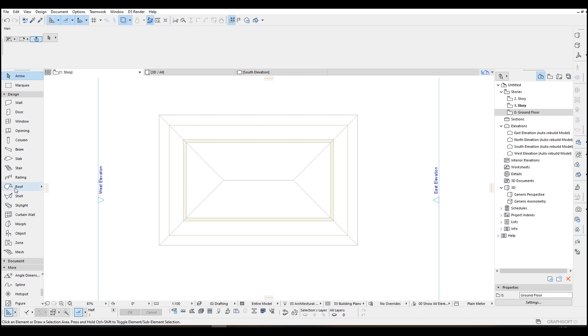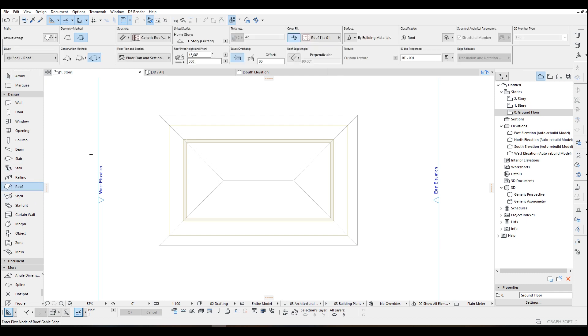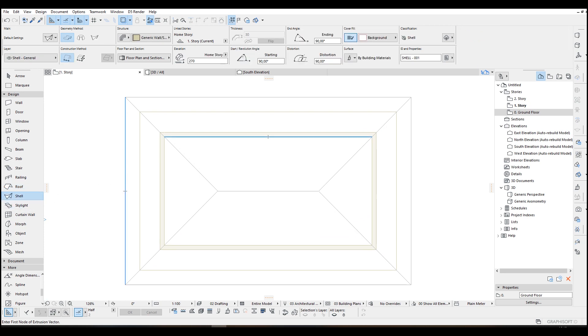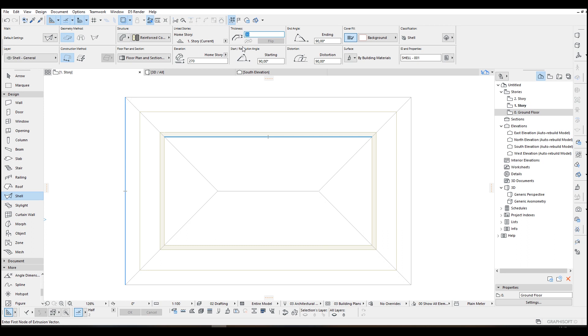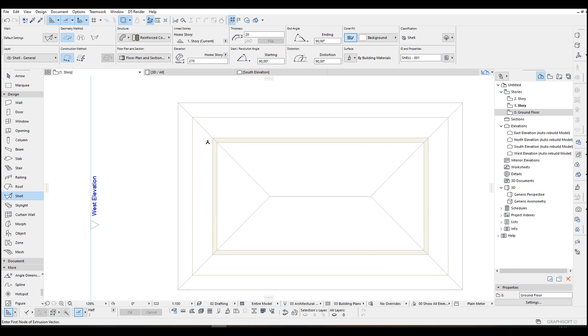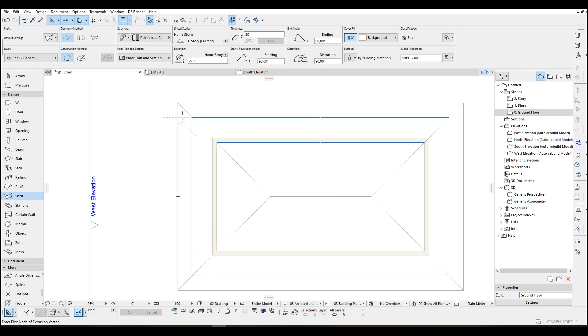We can't use this standard roof method because in here we don't have any options like that curvature roof systems. Therefore we are going to use shell. Let's just click shell tool and I want to change the structure. Of course if you want to continue with this composite, but I prefer using this one. The thickness will be 20 and I'm just going to start from here, continue to here and extend to here.